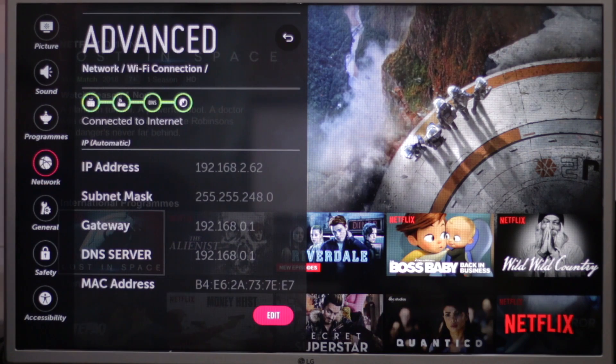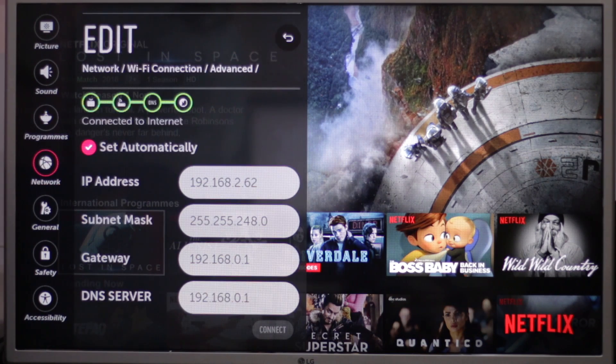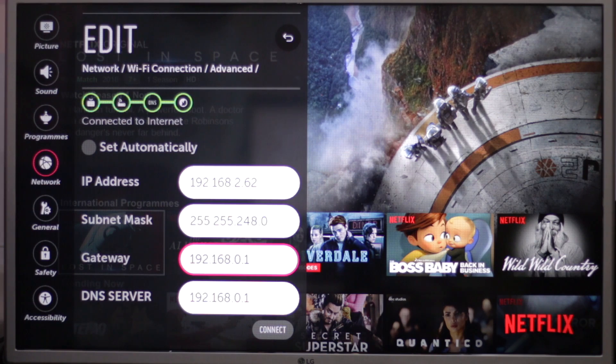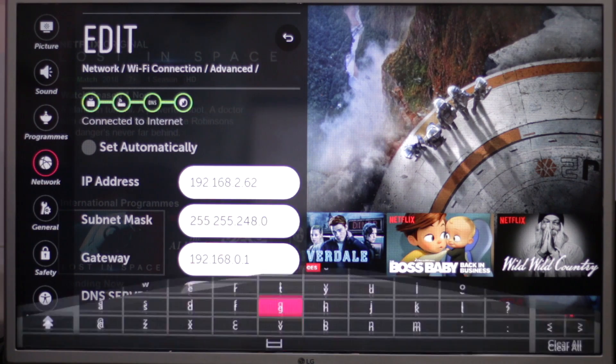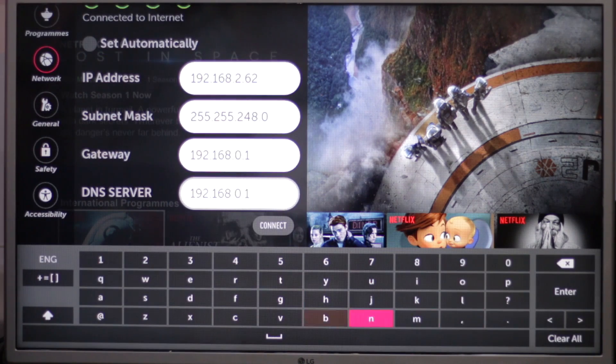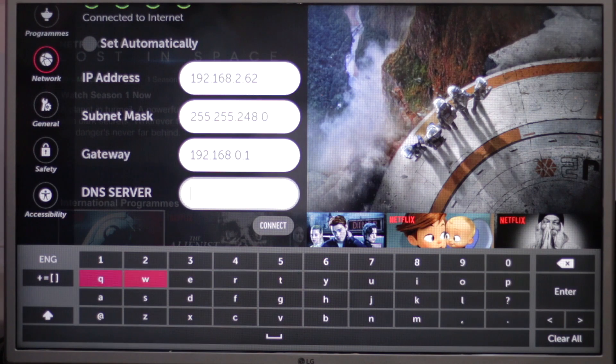Click on edit. In the next screen, uncheck set automatically. Scroll down to the DNS mode and then enter Smart DNS Proxy server IPs from the following and press OK.